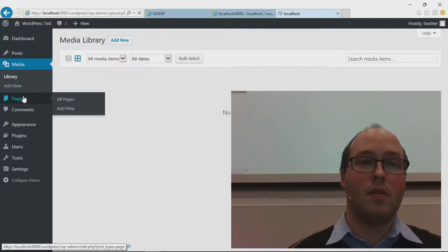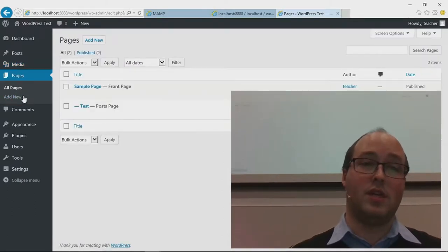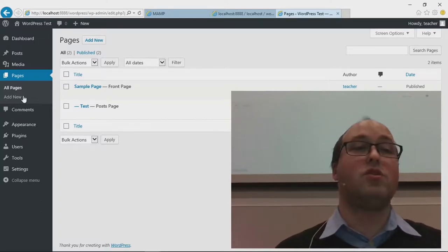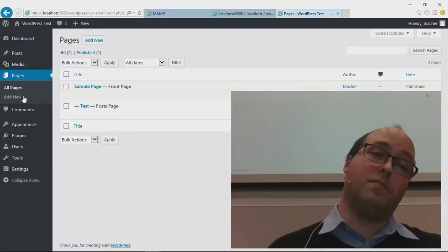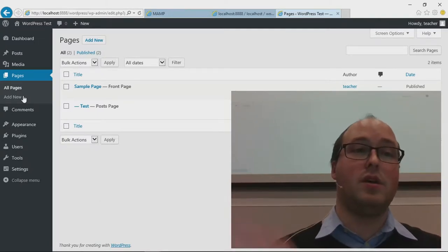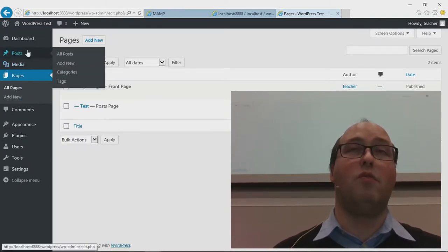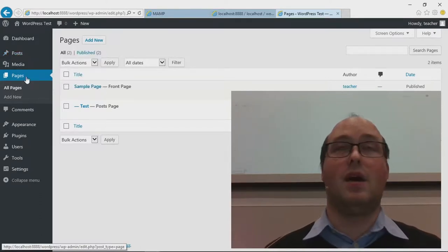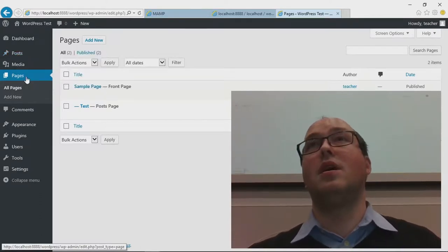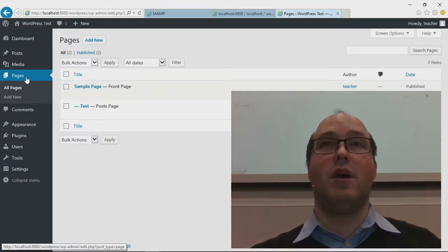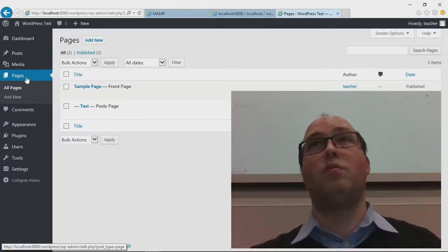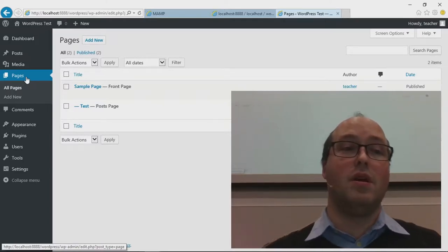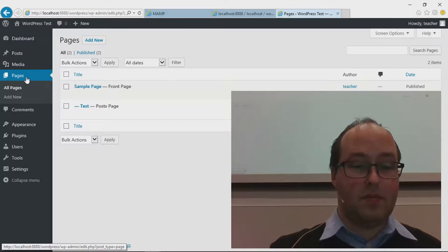I'll go through this a bit fast, because next time I'll talk a bit more about writing posts. Pages are static pages, whereas posts are more blog-like — something you write very often. Pages are supposed to be static content, like a page on your website called Blog where you put all your blog posts.